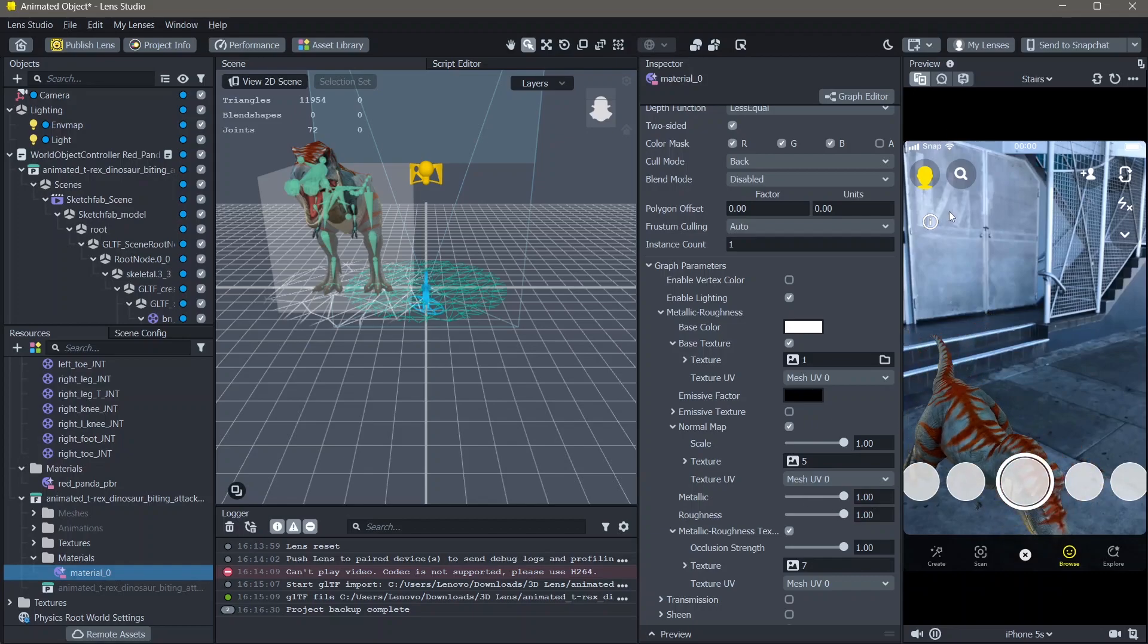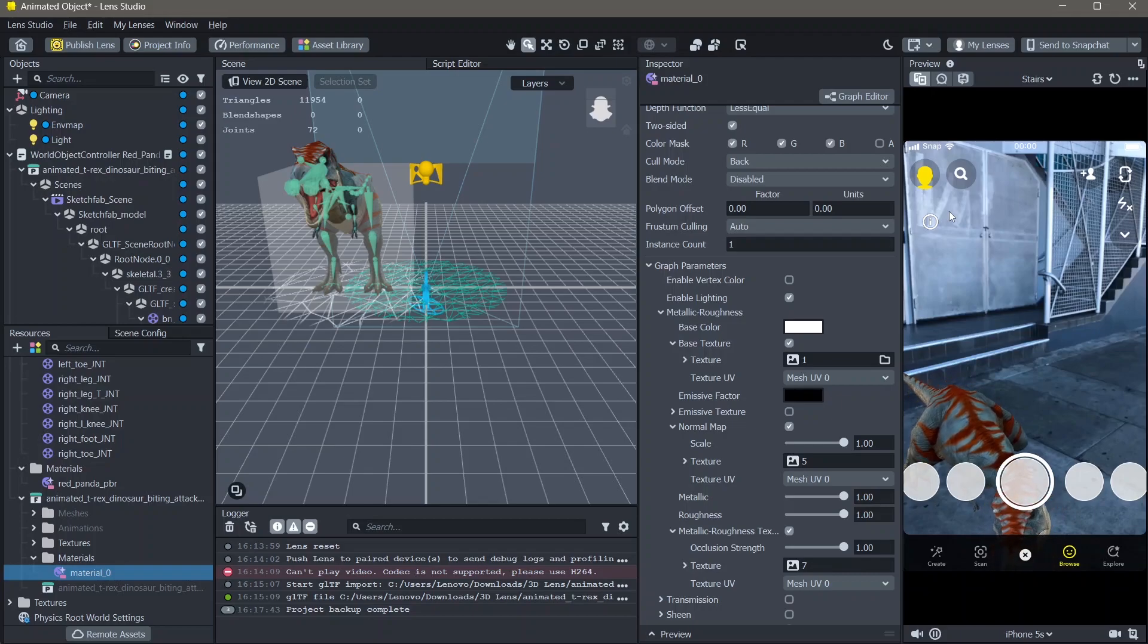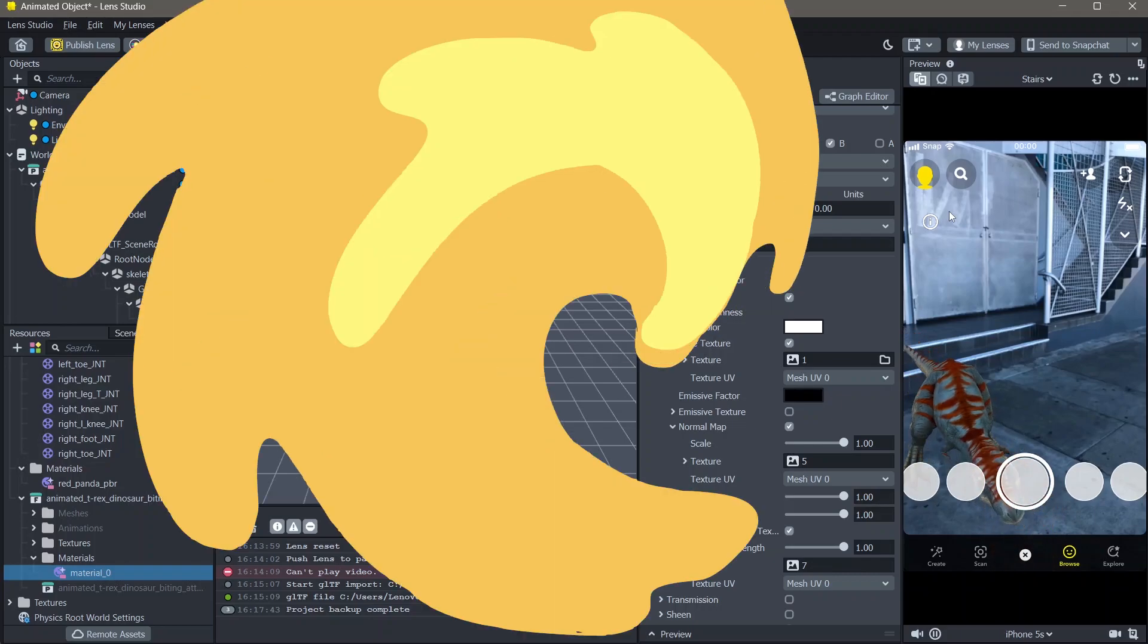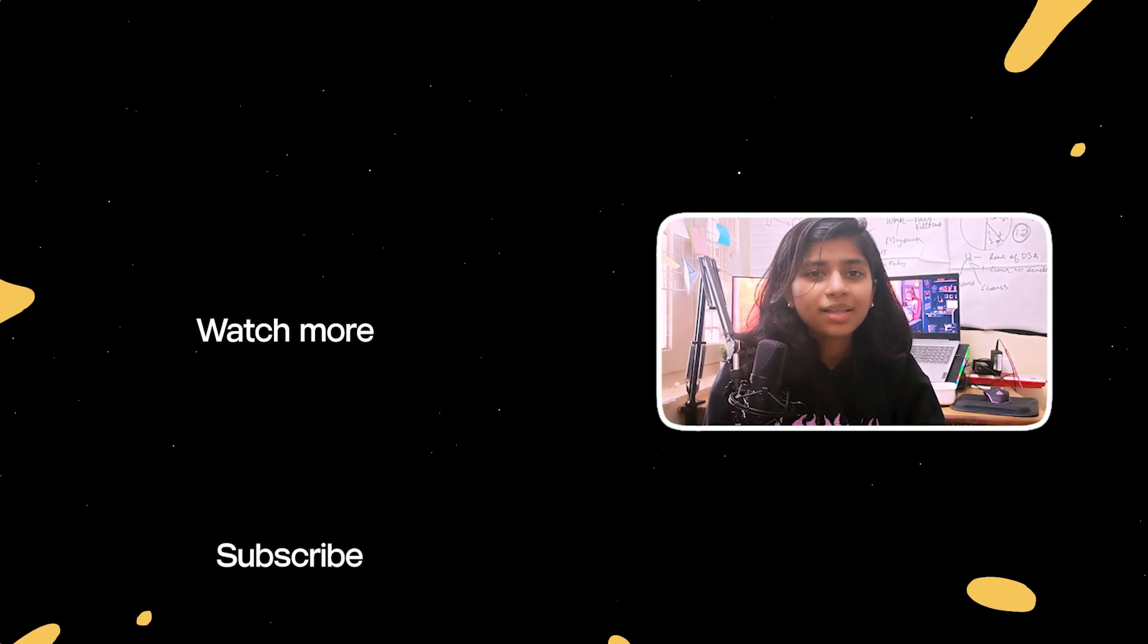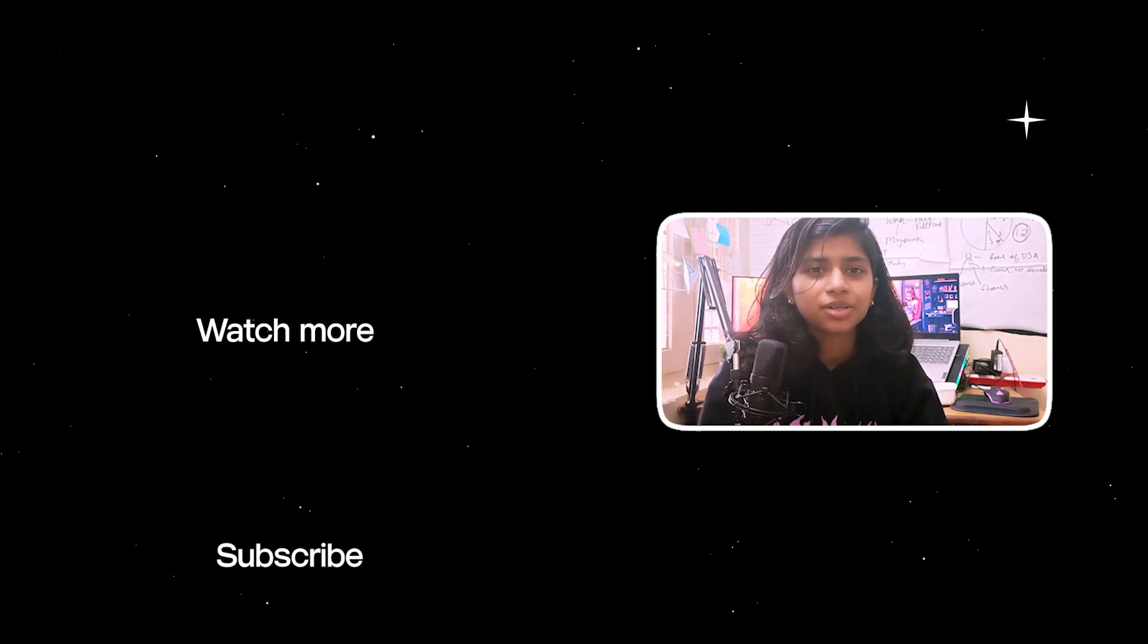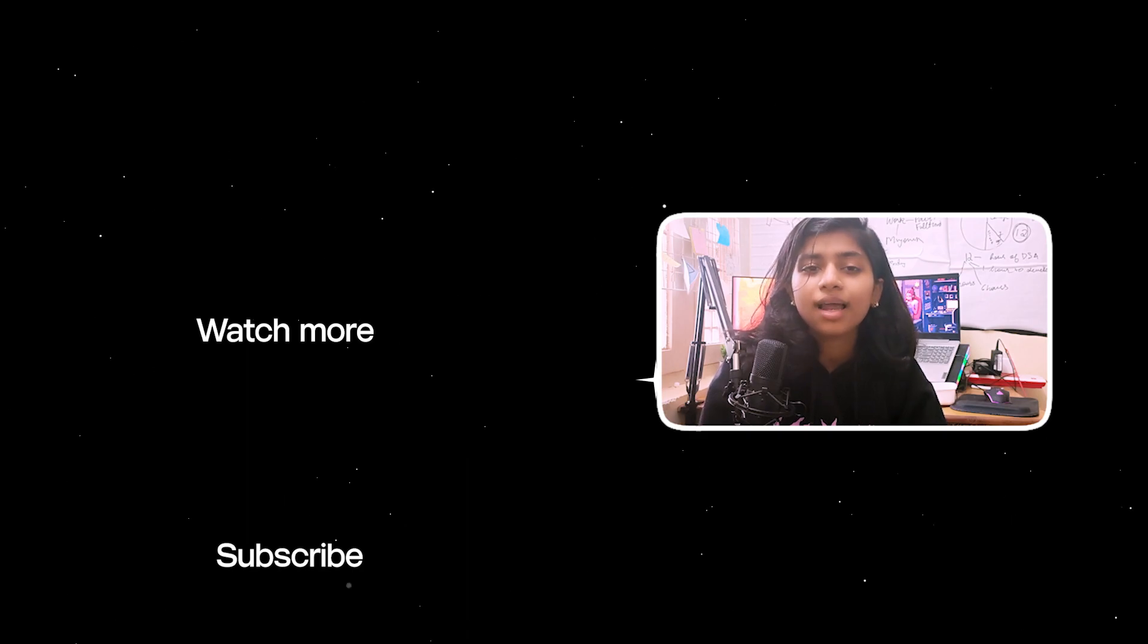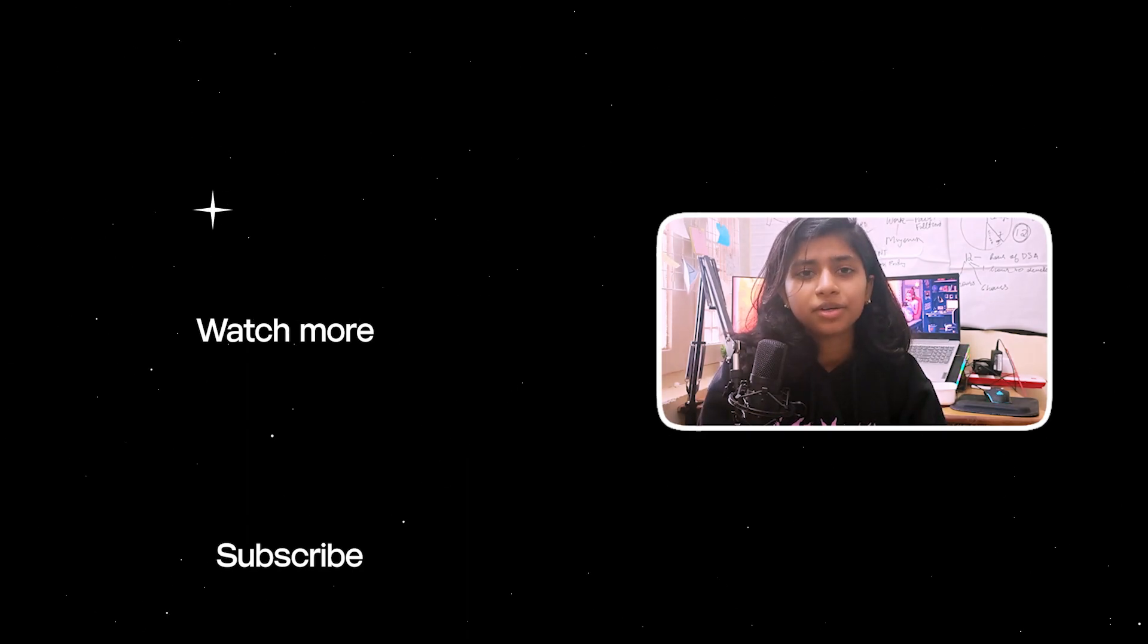And yeah, this was how you can add 3D animated objects onto the ground in Lens Studio. If you liked the tutorial, click here to find more such tutorials. You can also subscribe to me and press that bell icon to never miss another tutorial.